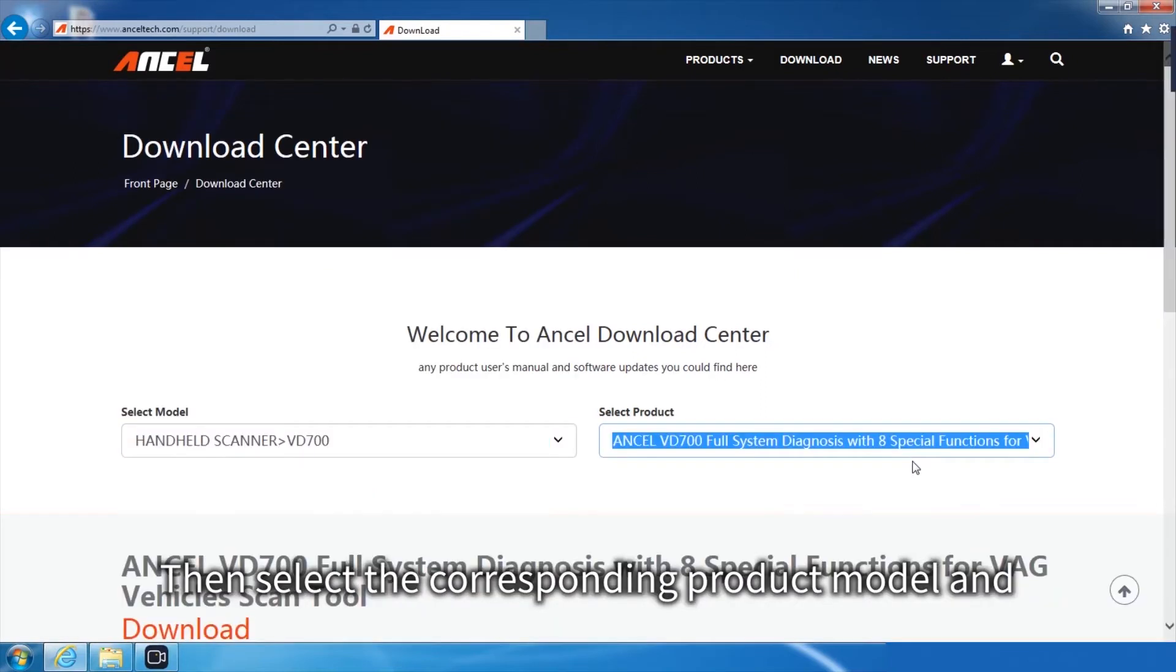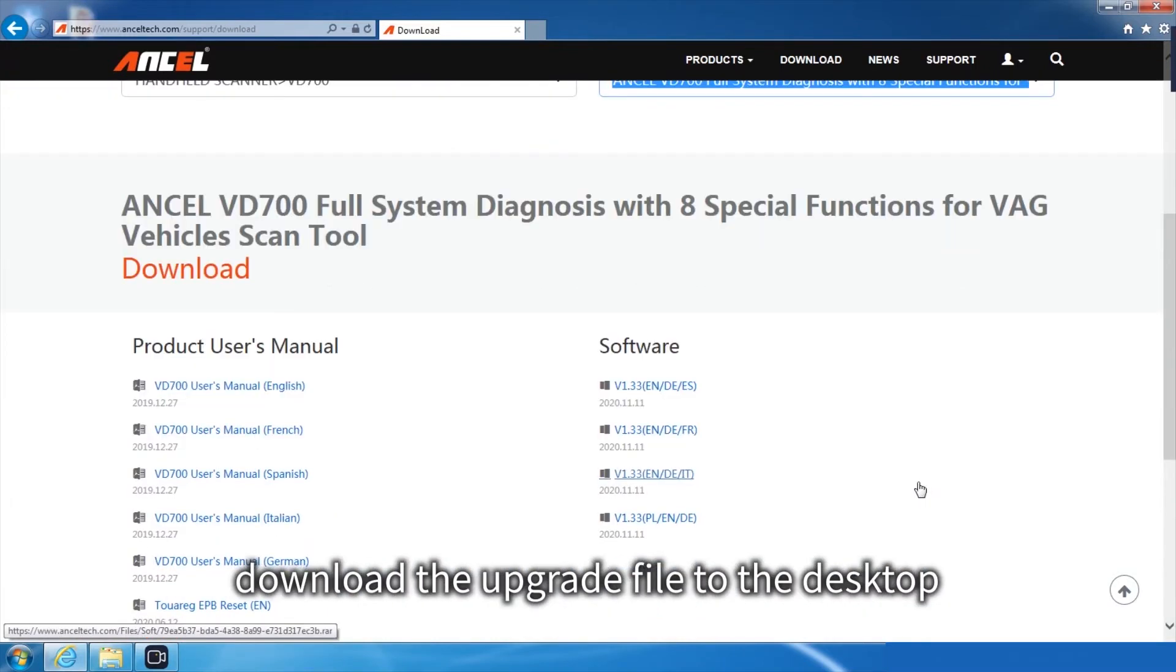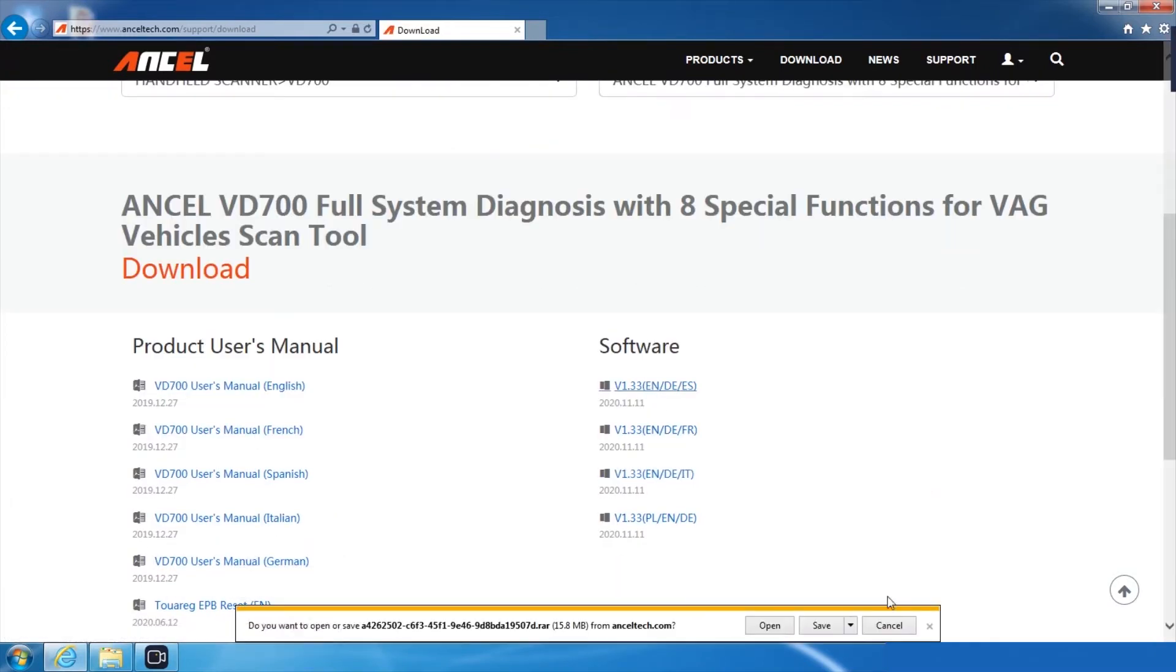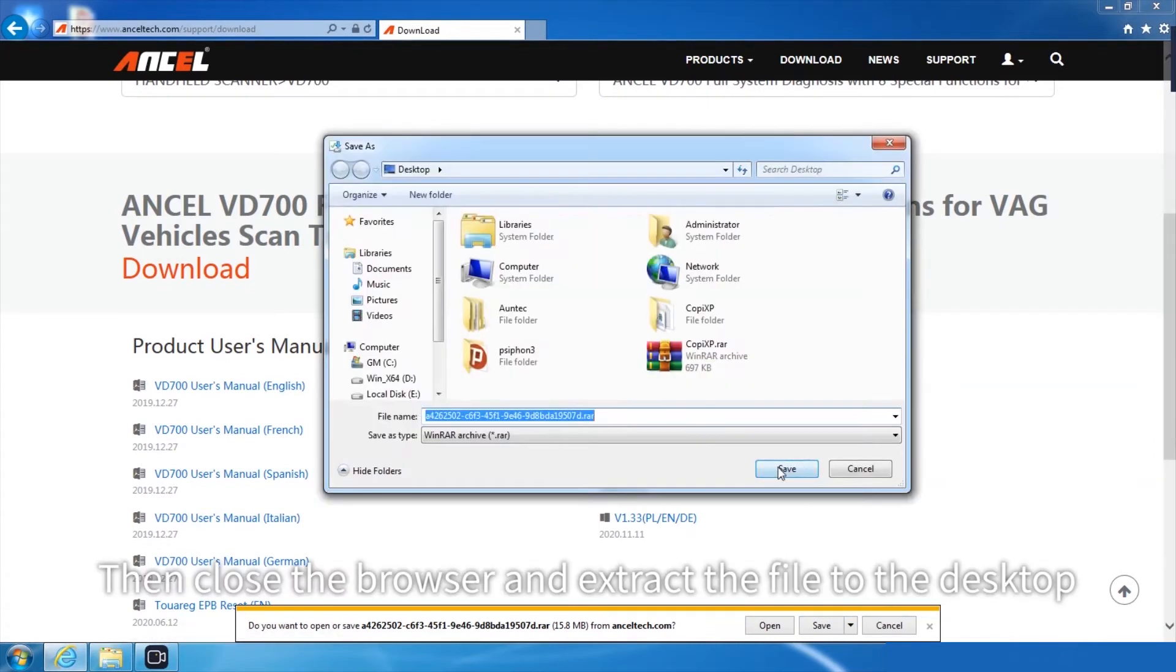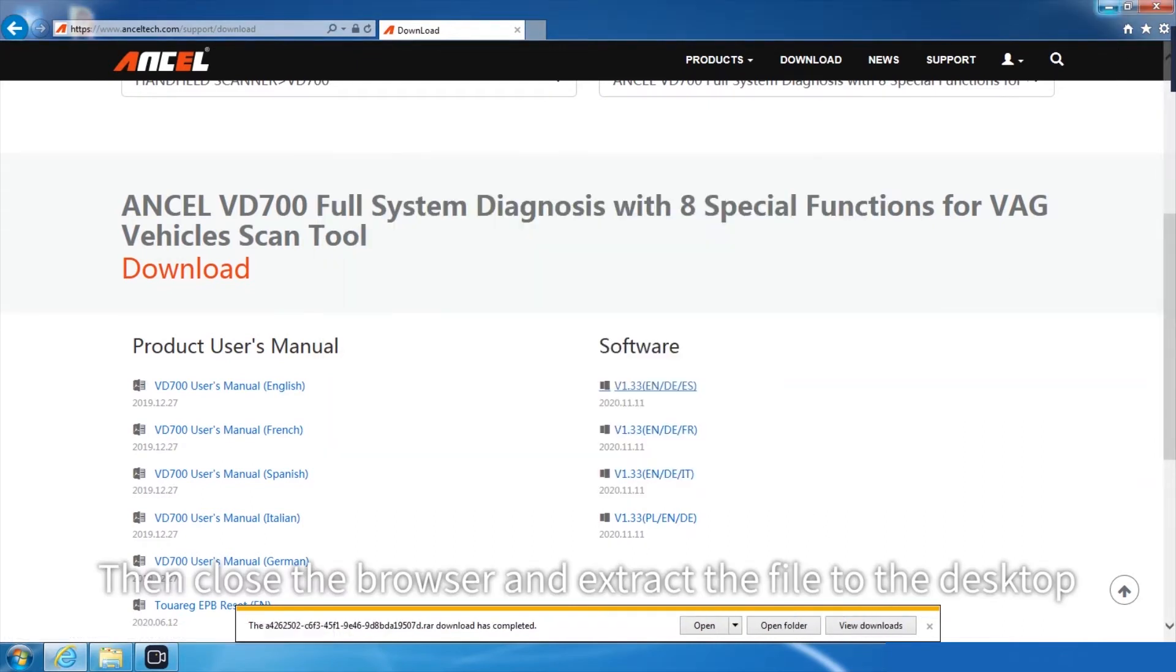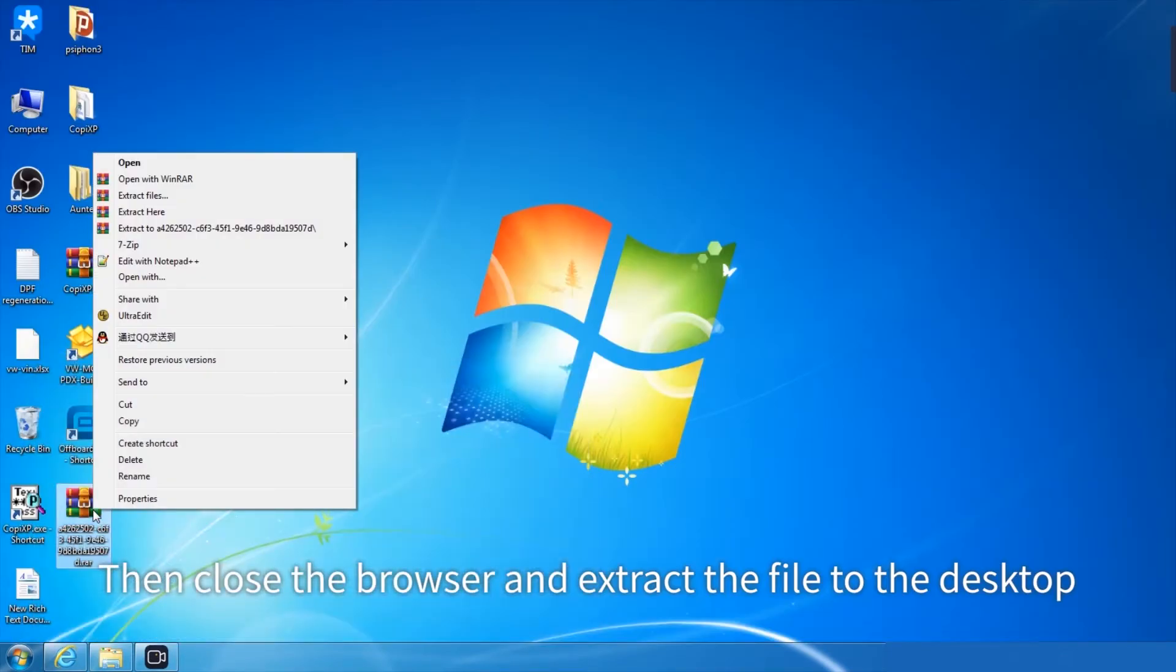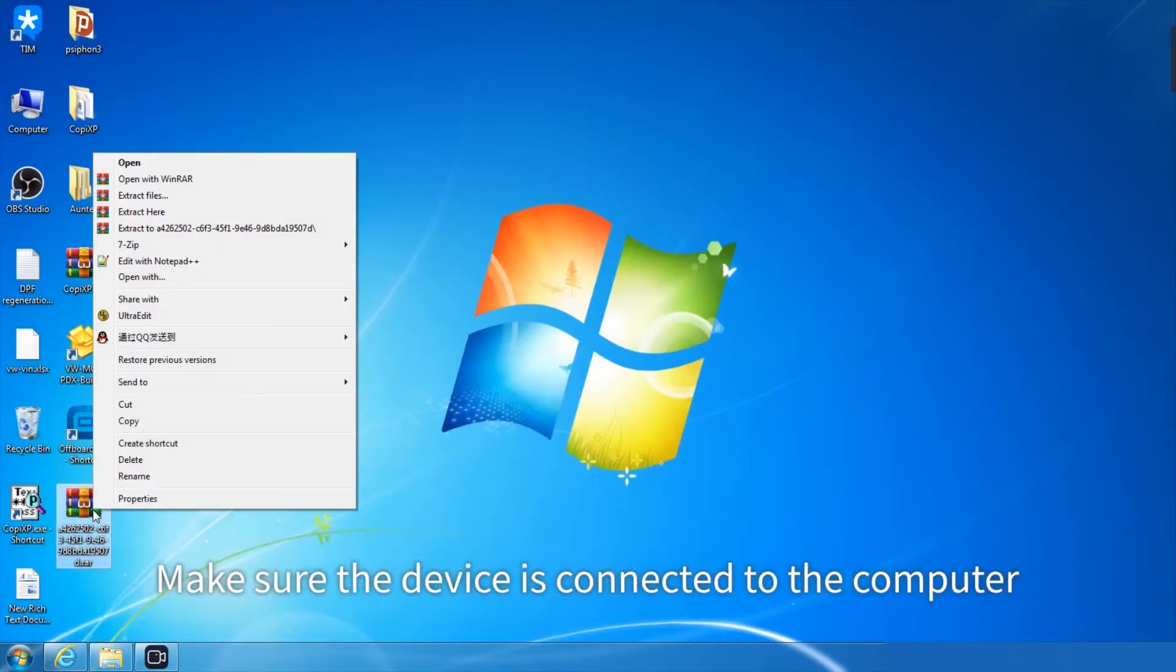Then select the corresponding product model and download the upgrade file to the desktop. Then close the browser and extract the file to the desktop.